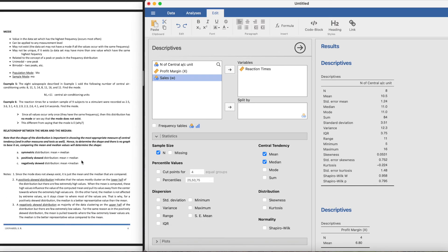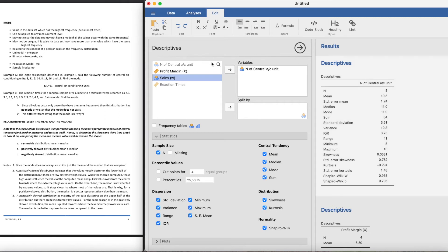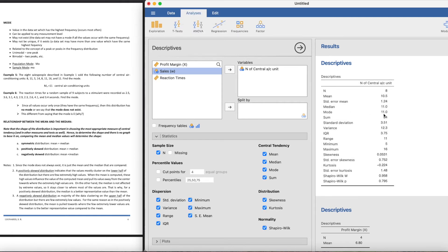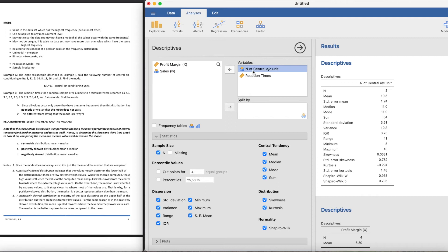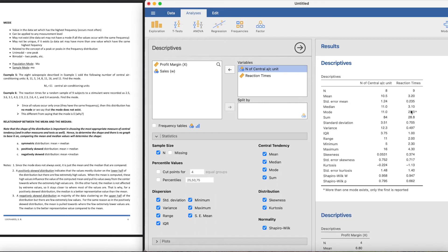Talking about the mode, the mode is the one which occurs the most. You can see the mode here in the first example that the mode given is 11. In example six, which talks about the reaction times, we're going to look at the mode here in the reaction times variable and see that the mode is - more than one mode exists, only the first one is reported here. The mode is 2.3.